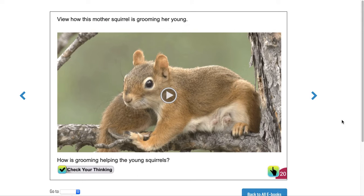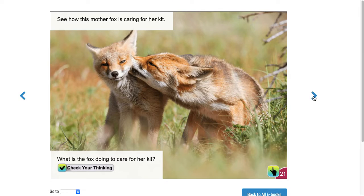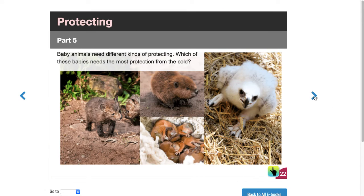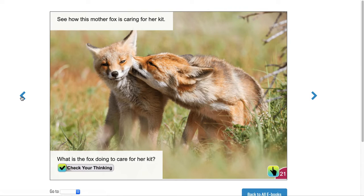See how this mother fox is caring for her kid. What is the fox doing to care for her kid? You can tell by looking at the picture, or you can also just check your thinking.